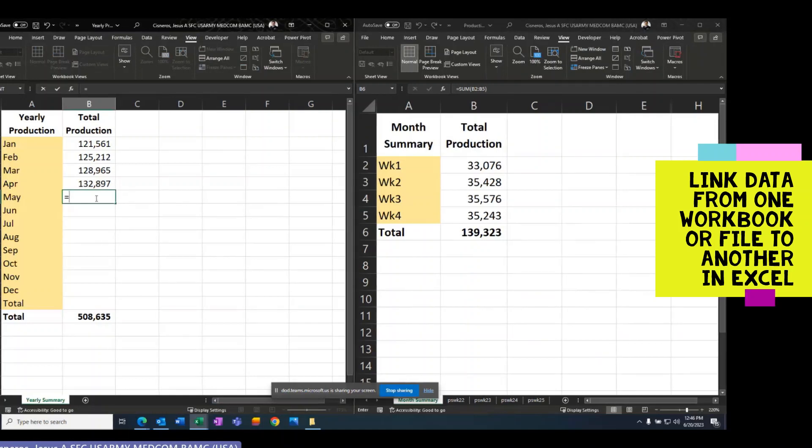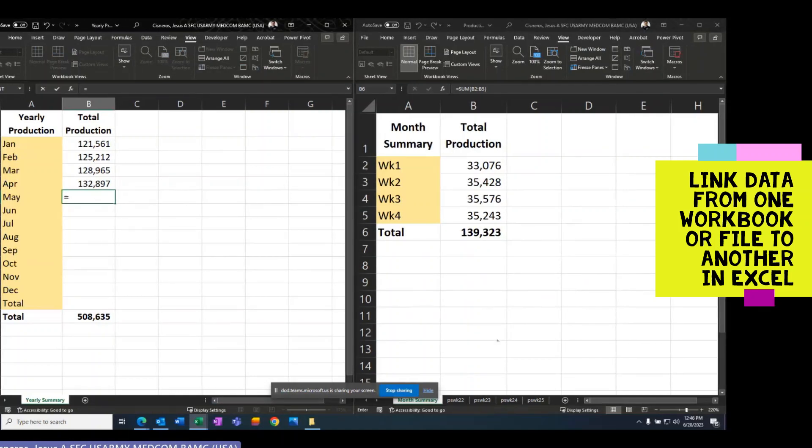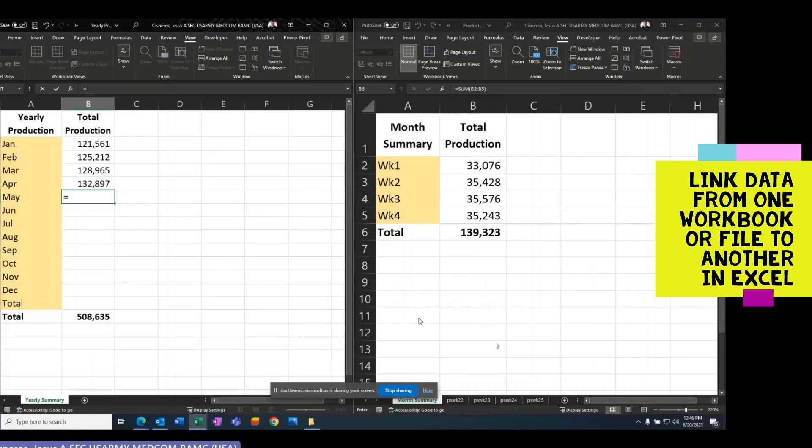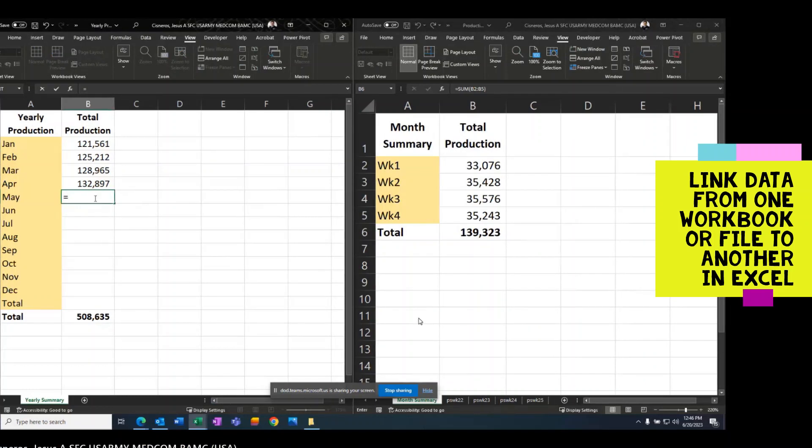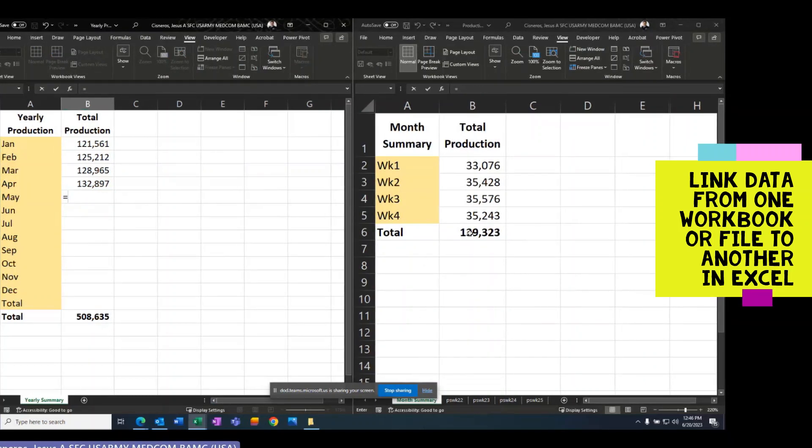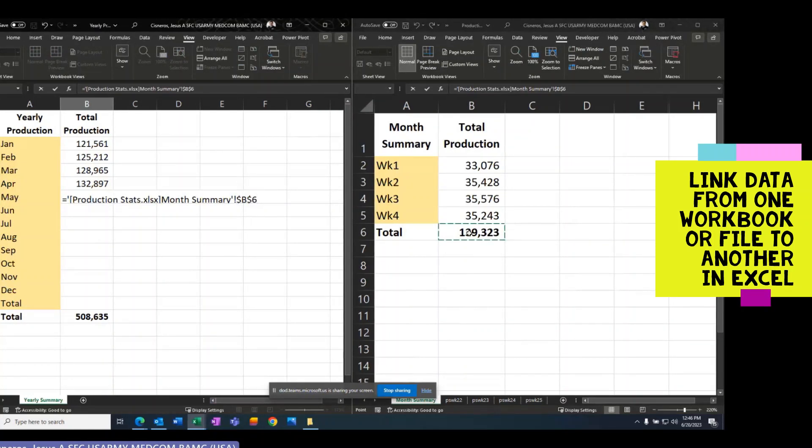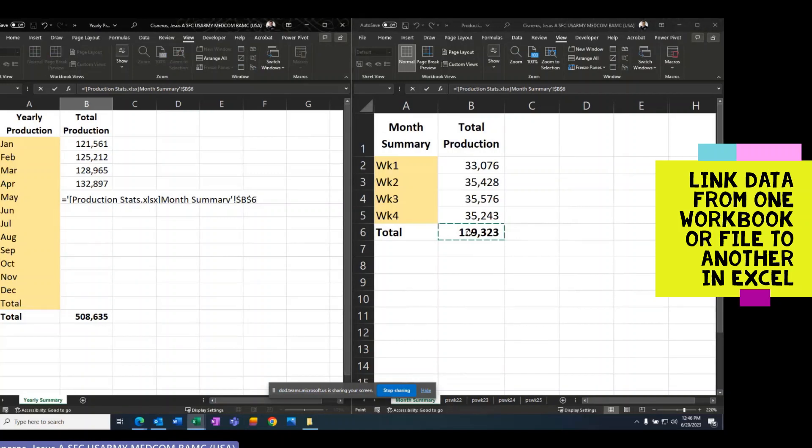And I'm literally just going to go over to the other side where the other document is, and I'm going to click on that cell and then click it again so it can transport. So that's the equation that you will need to know how to type in order to do that.